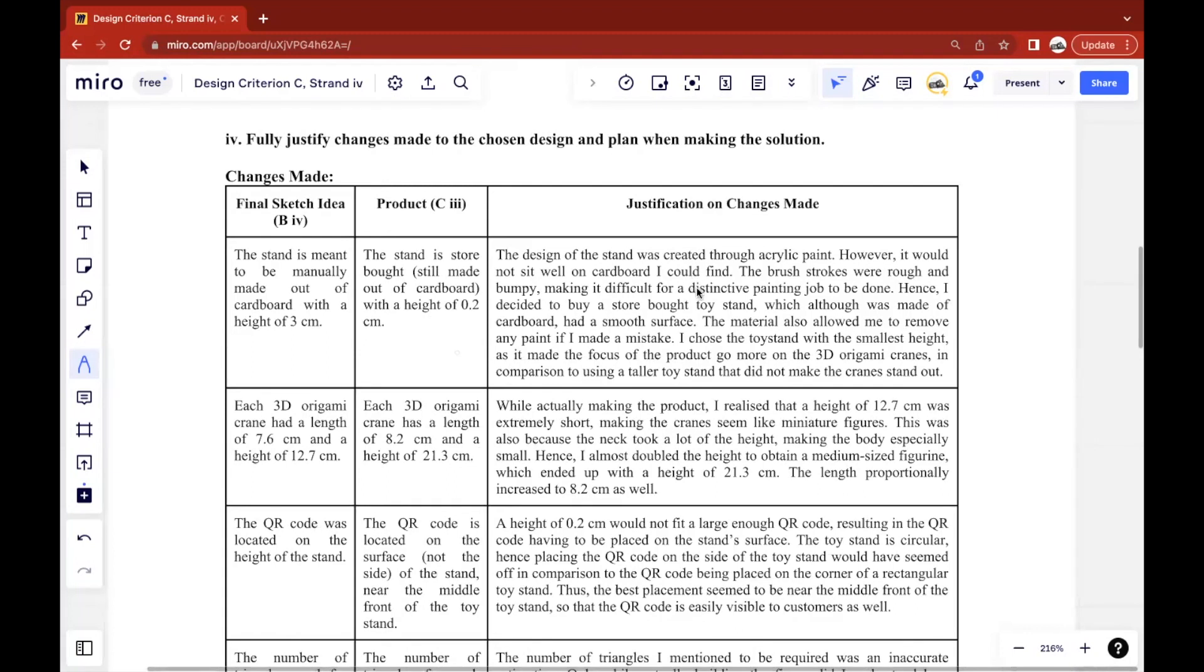How I organized it is I created this table. In one column, I talked about what was the original plan from my final sketch idea, which you can see in the Criterion B Strand 4 section. In the next column, I talked about what I changed in my actual product in the Criterion C Strand 3 section.